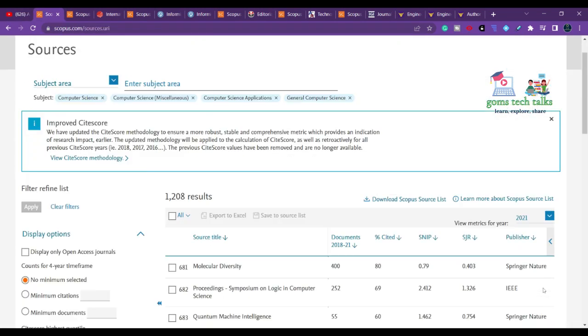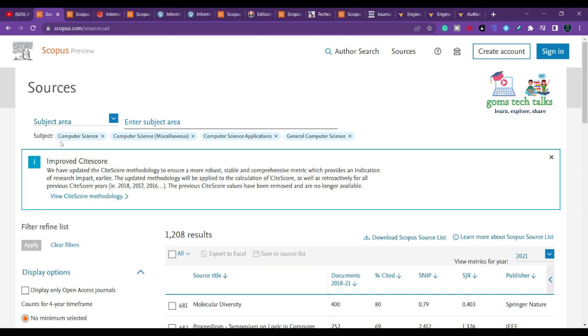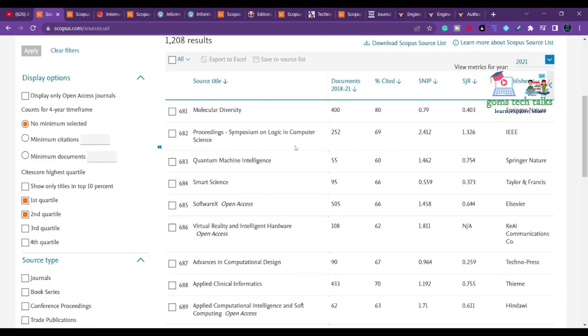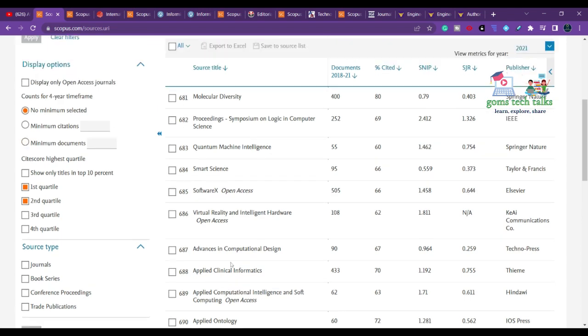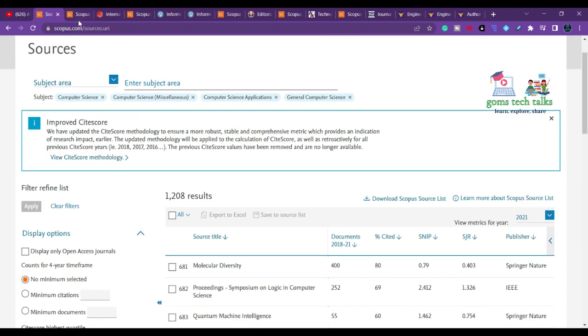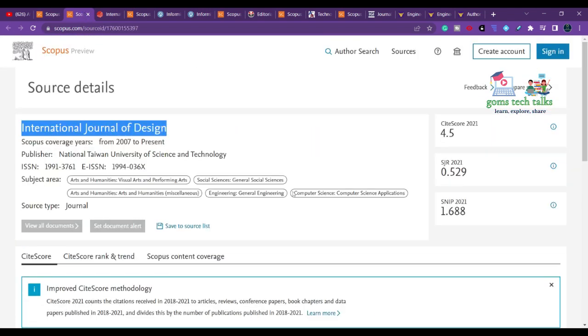Let us directly go into the topic. These are the journals I have selected — first quarter and second quarter Scopus indexed journals that we are going to discuss.